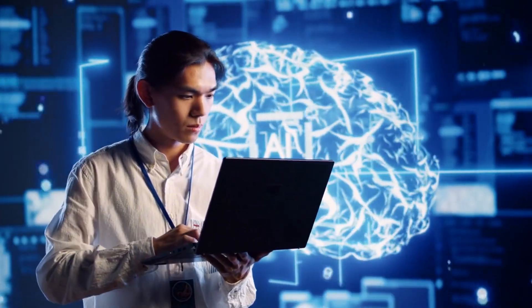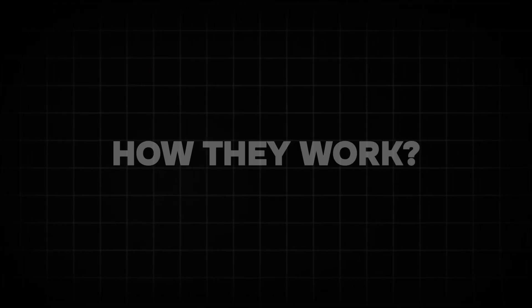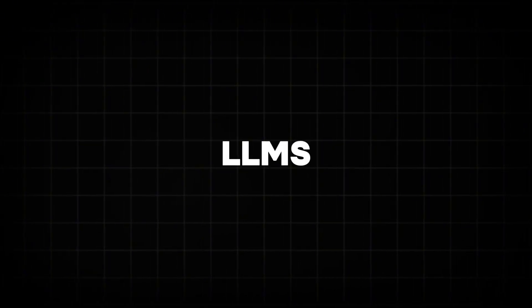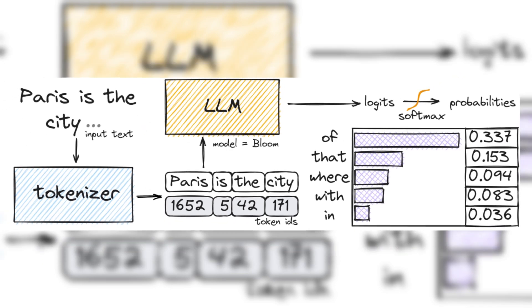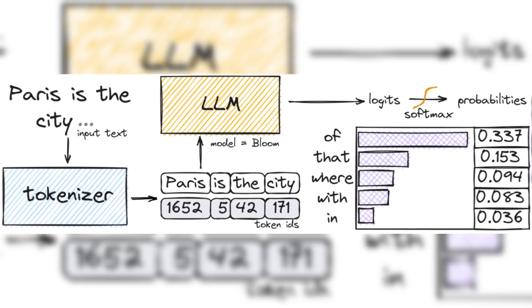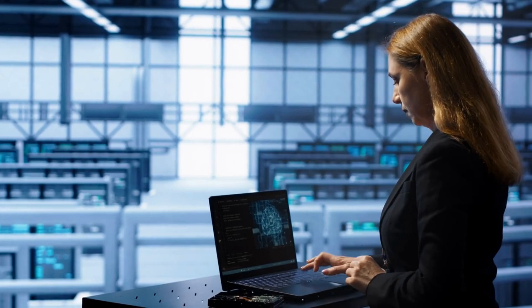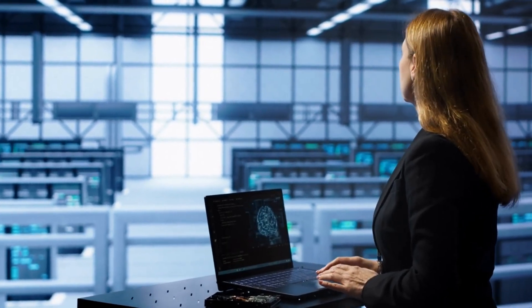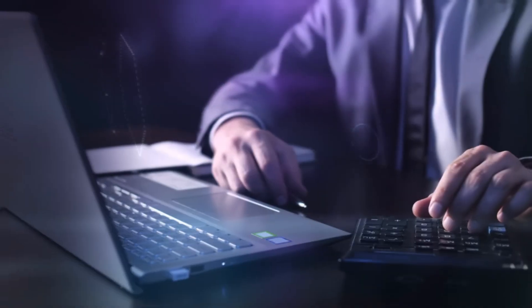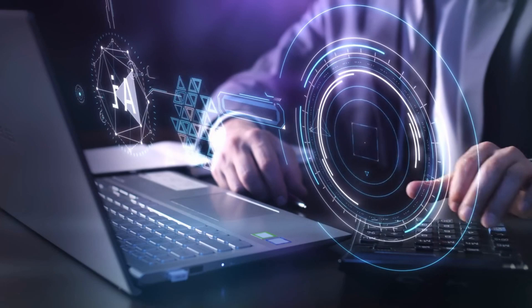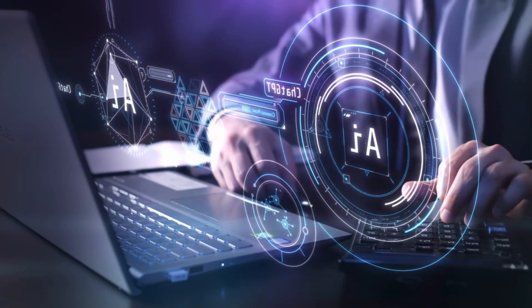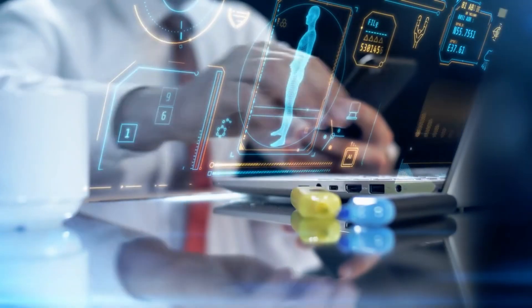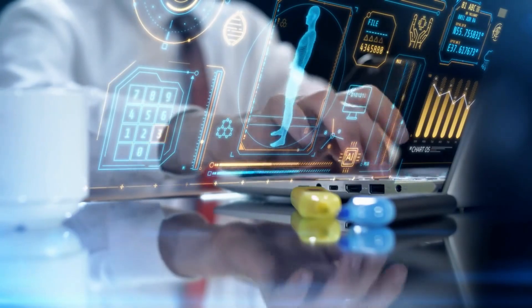How they work: LLMs function by processing text token by token, predicting one word at a time based on the preceding context. This sequential approach enables precise outputs for structured tasks, but it struggles with long-term coherence and abstract reasoning.